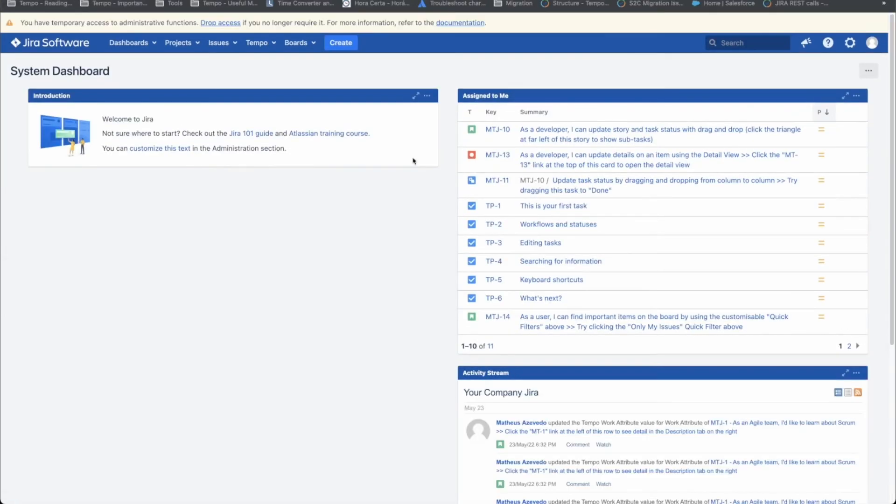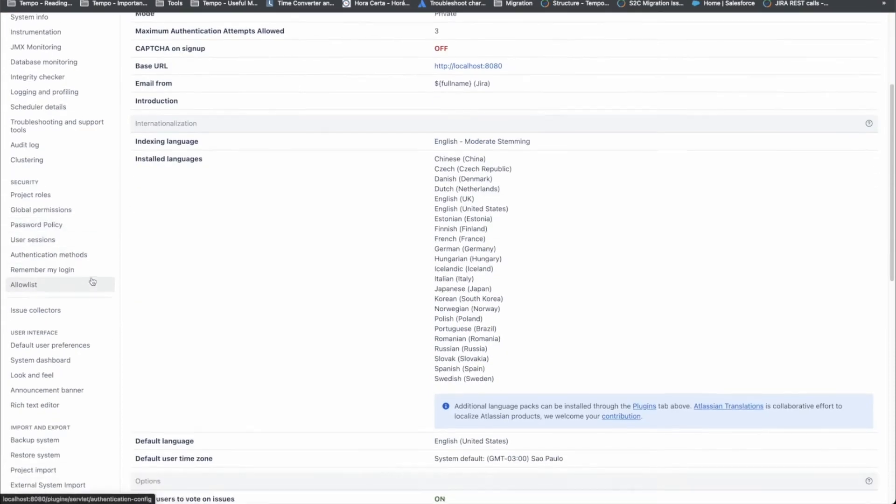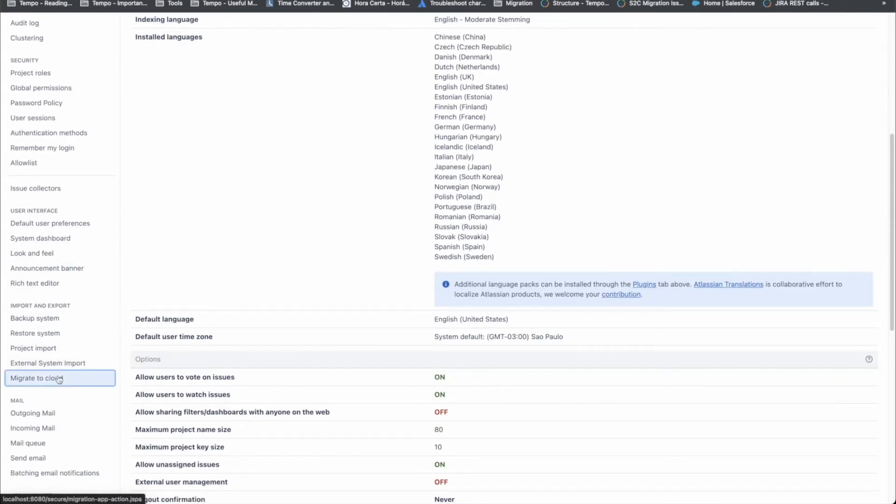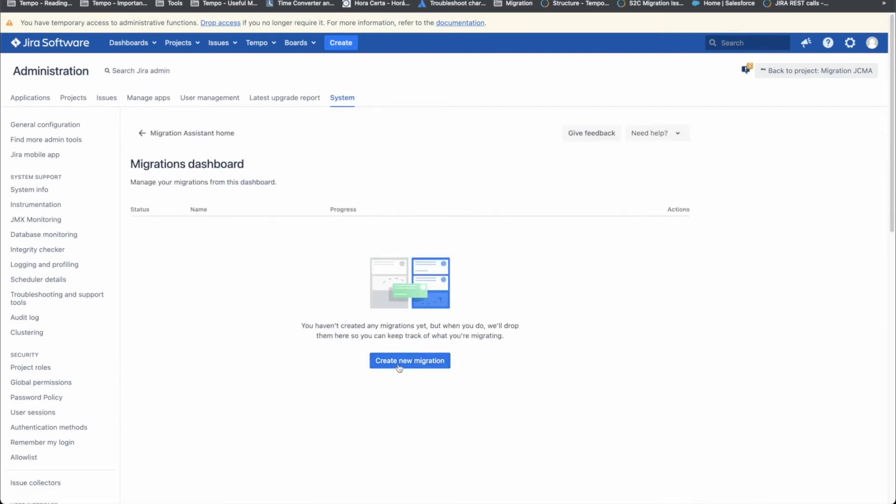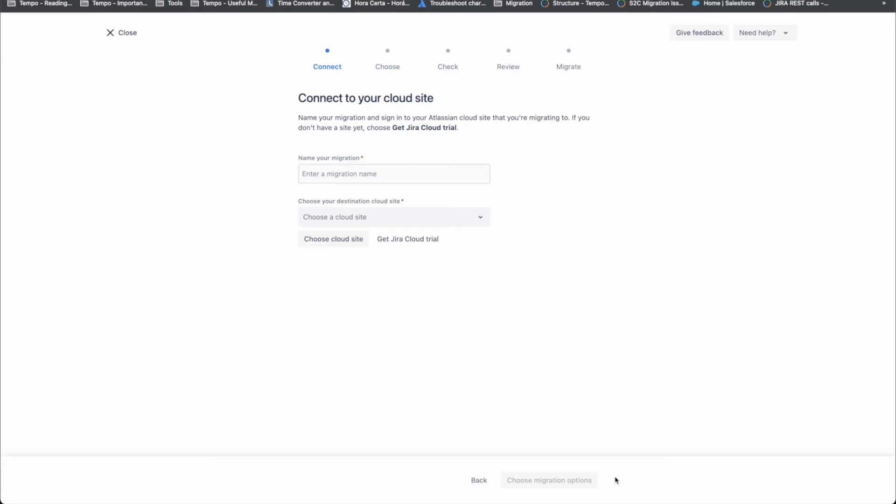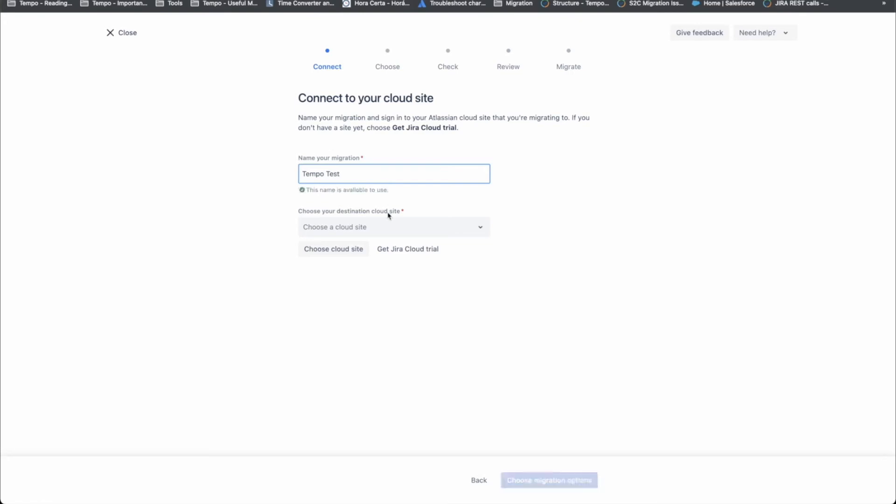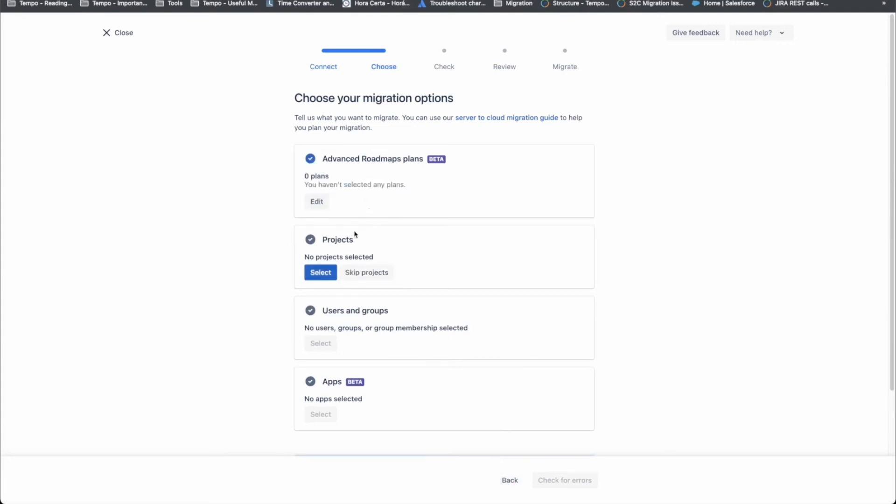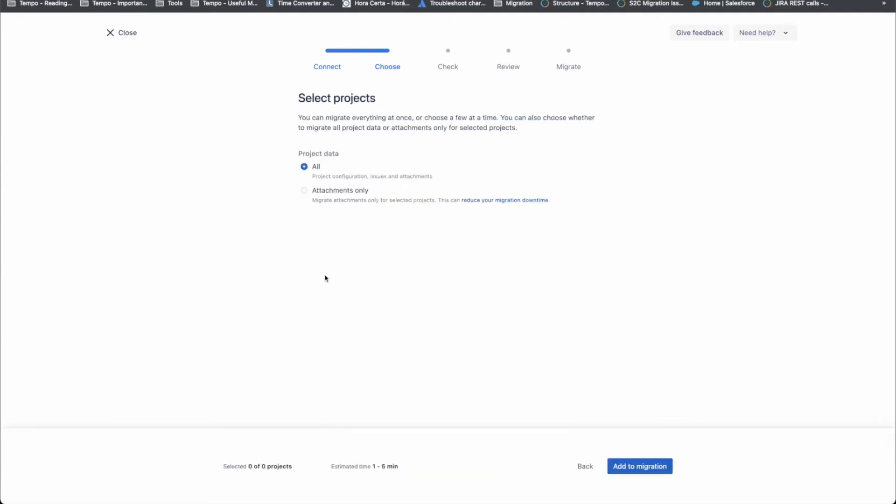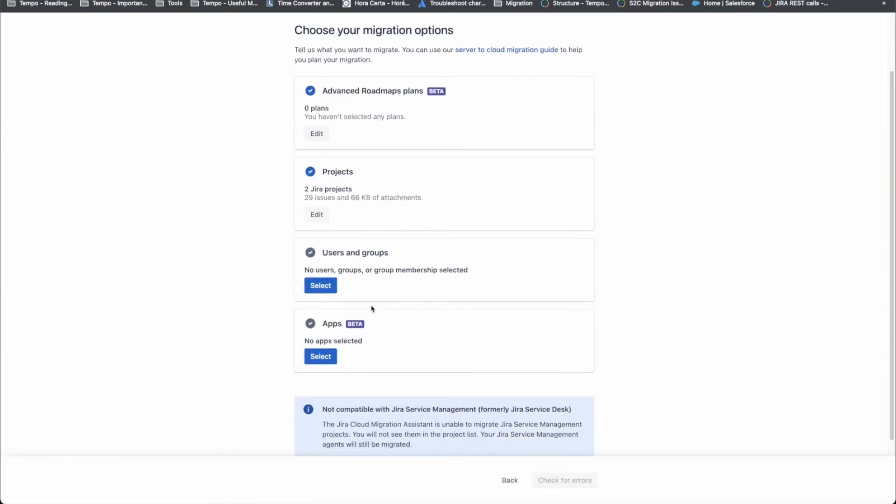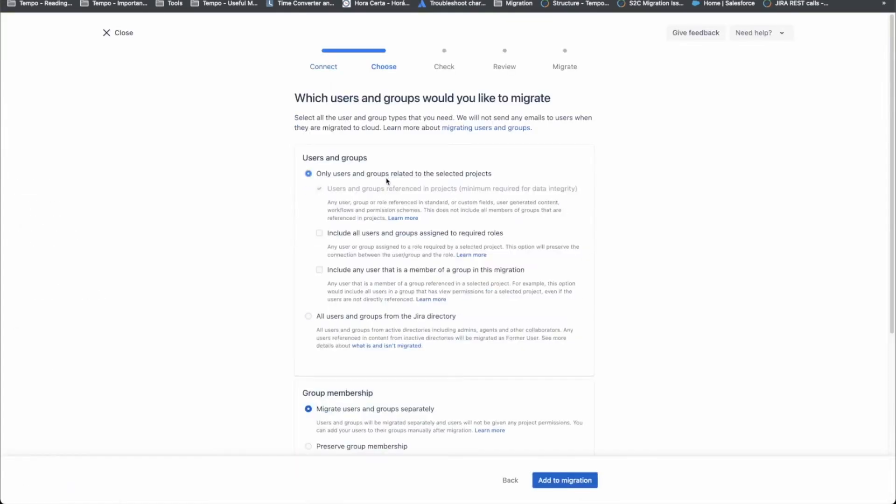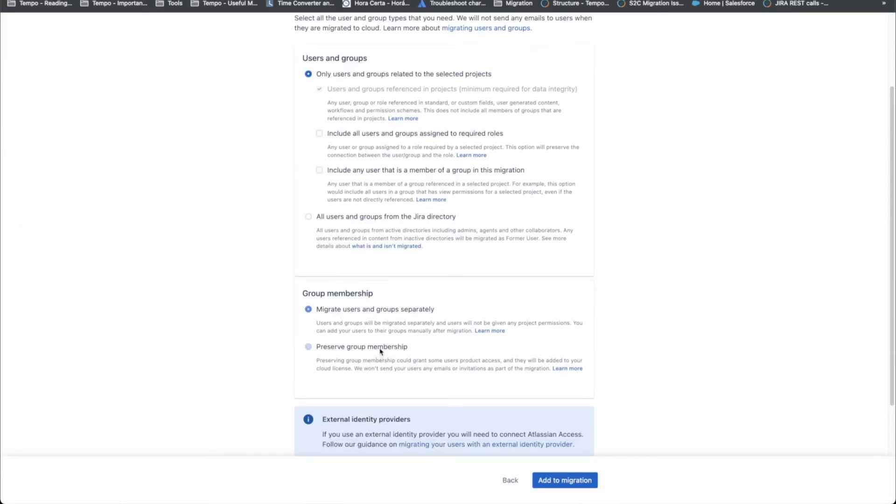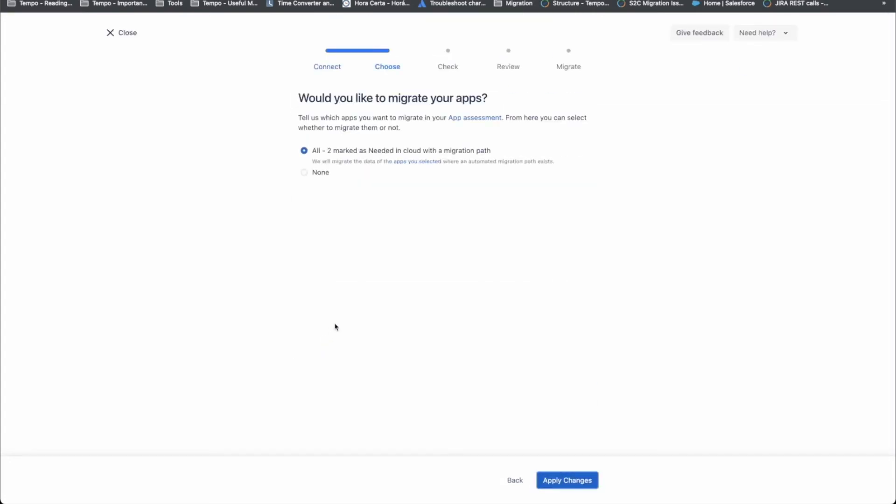To start the migration, we need to access the page Migrate to the cloud inside your system configuration. Then, we can create a new migration and connect to the cloud instance that we want to migrate to. Here, we are going to skip the advanced roadmaps plans, select the projects that we want to be migrated, and also configure the user and groups.